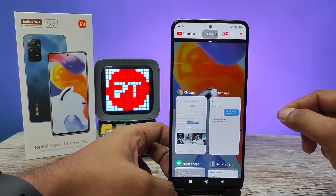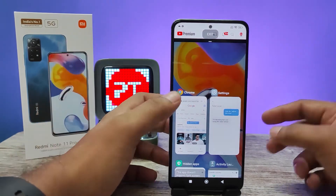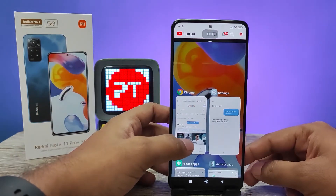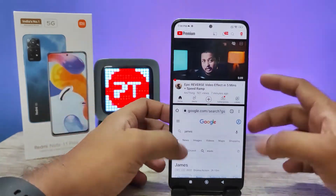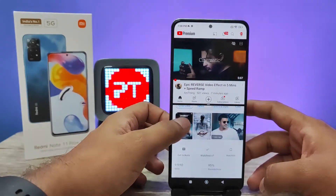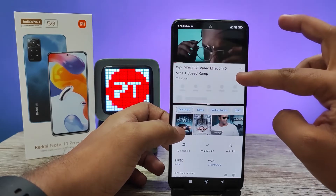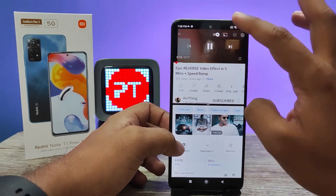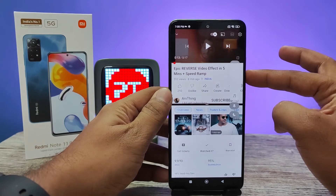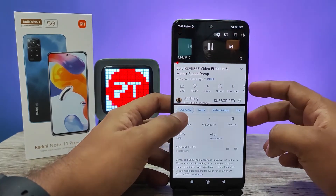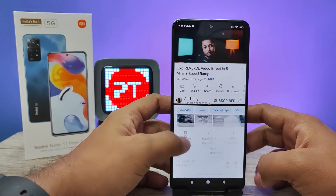Now YouTube enters into split screen mode. You can select another app from here, so I will choose Chrome. Now two apps are open on one screen, so you can see the video and also browse Chrome at the same time.